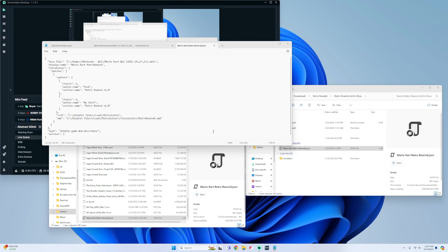That's pretty much about it. Now you can eject your external hard drive from your PC, plug it into your Xbox, and open up Dolphin. You can look for the Mario Kart Rewind base .json file in the Dolphin menu, open it up, and enjoy your game.